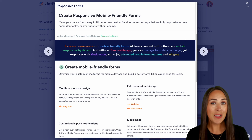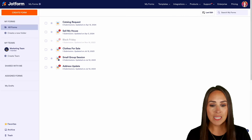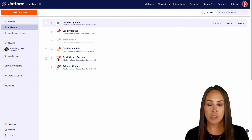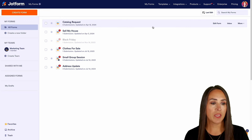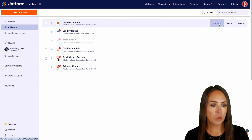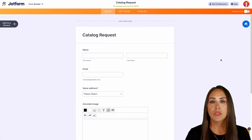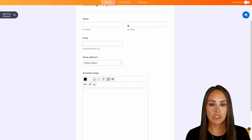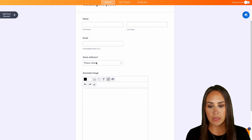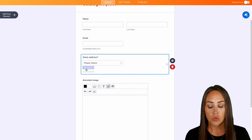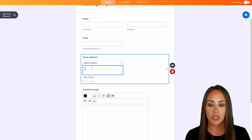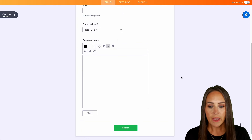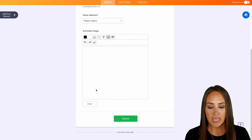Let's go ahead and jump over into my dashboard and take a look at the form we're going to be working with today. I'm going to use my very first one, the catalog request. We're going to edit our form, and as you can see, we have some basic form elements — we have first and last name, email, same address, which is a drop-down option with yes and no, and then we have annotate image.